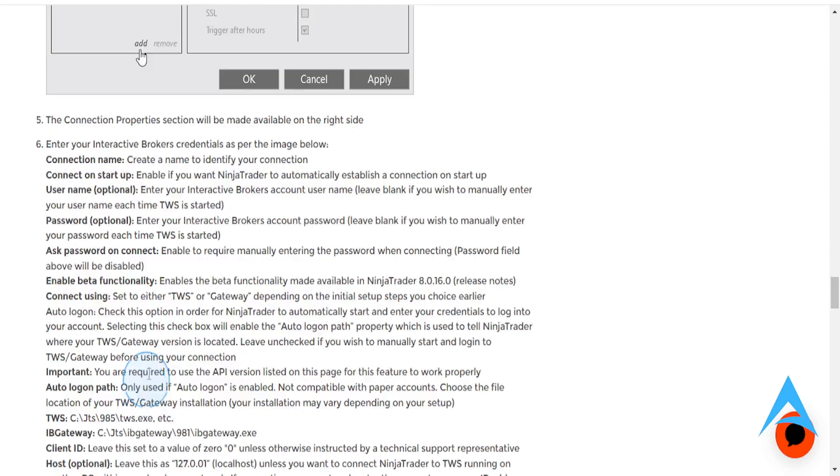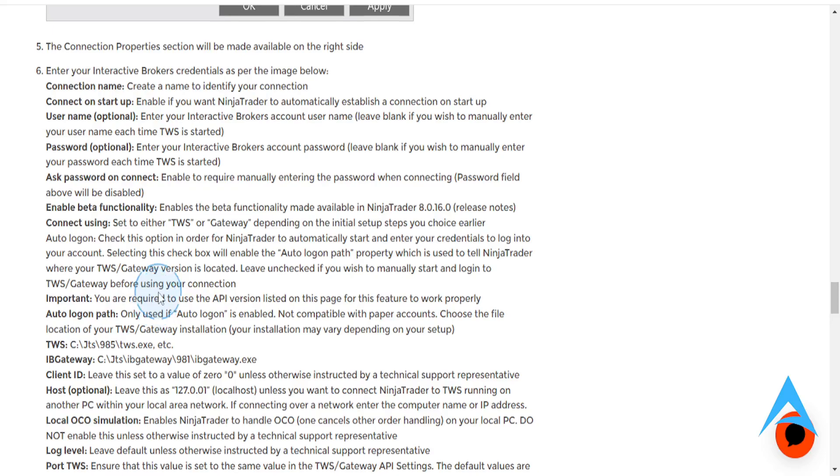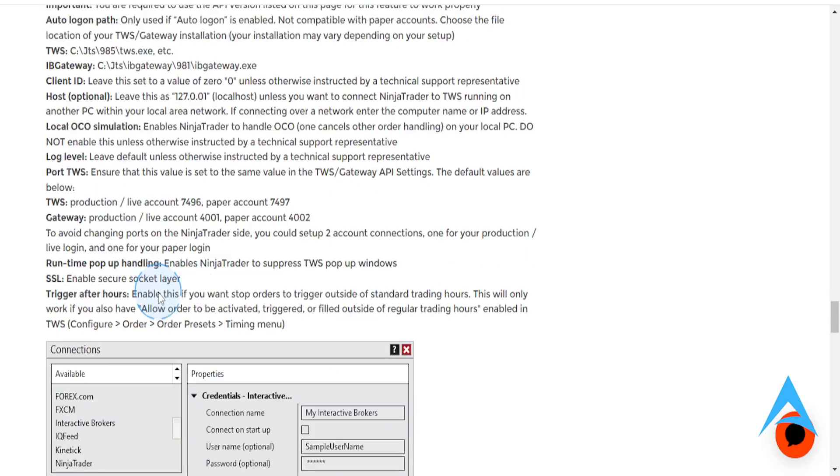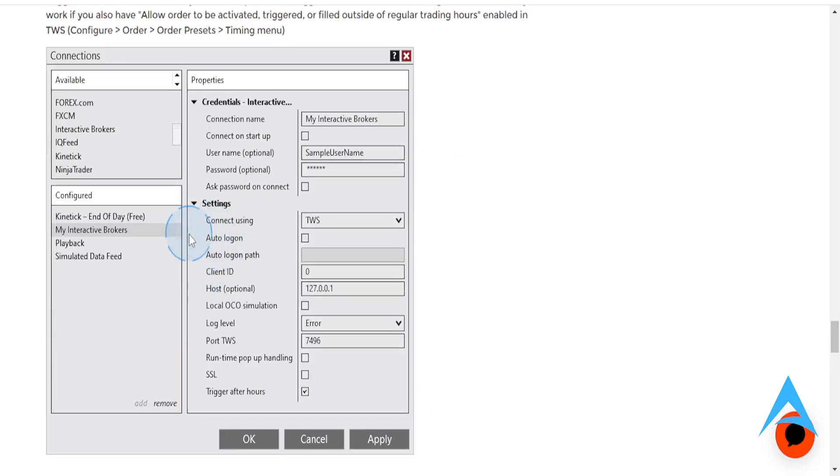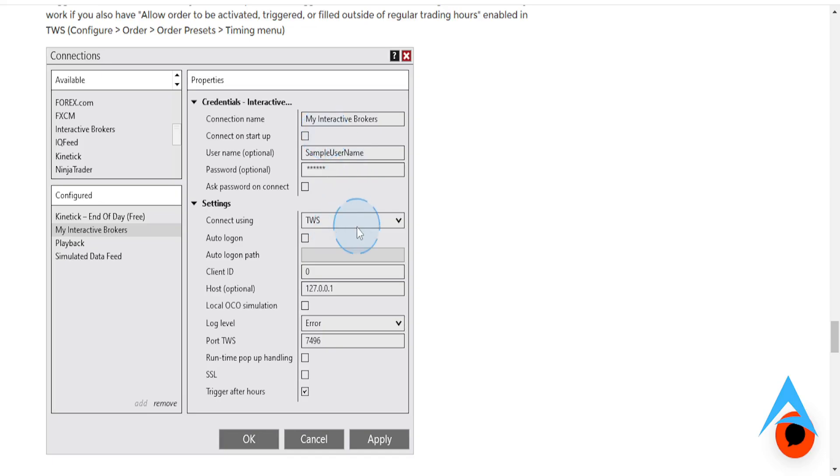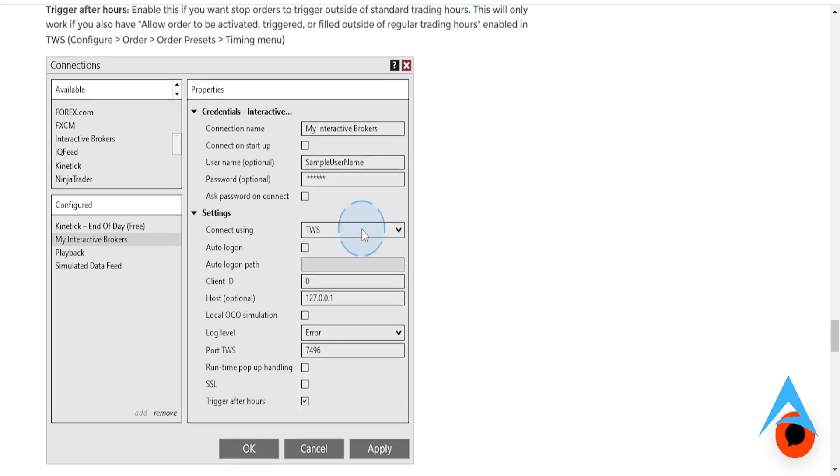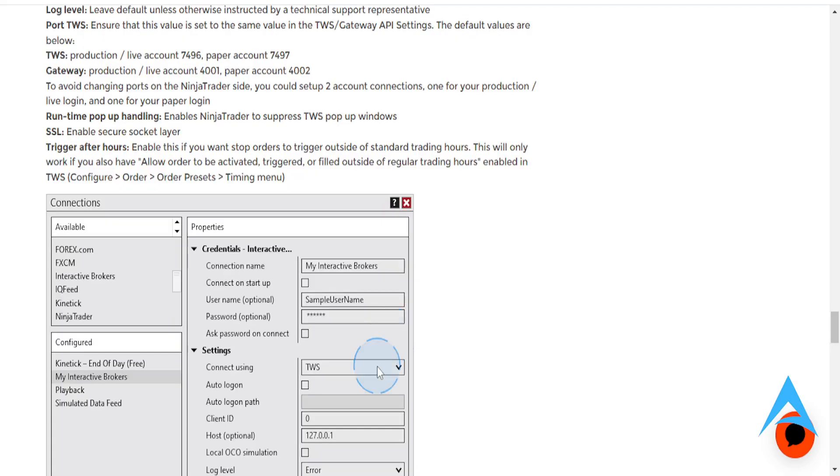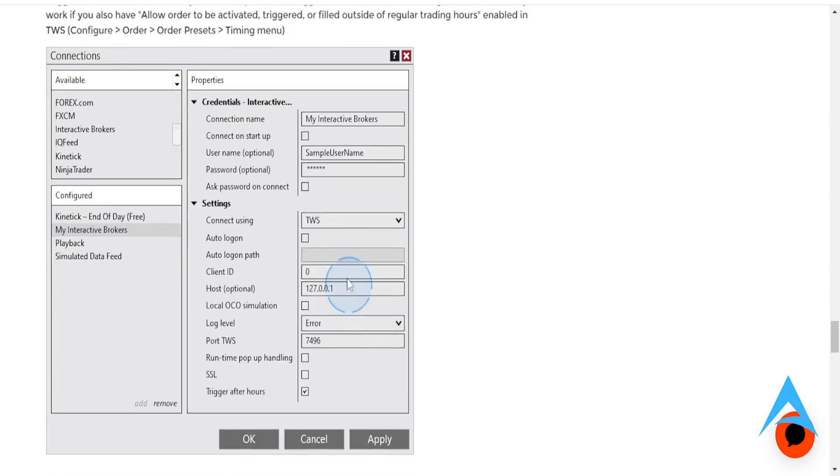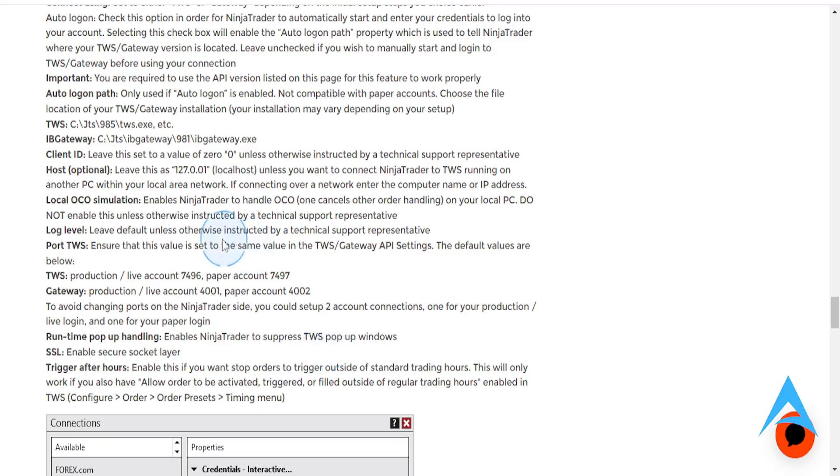Now here you need to put in a bunch of different information. So you need to go ahead and put your username and password. This is important. And then you can go ahead and choose the settings. Choose Connect using TWS or IB API. And, of course, you can choose your client ID, your host, your log level, your port. All this, you want to ensure you set it to the same value in the Gateway API settings.